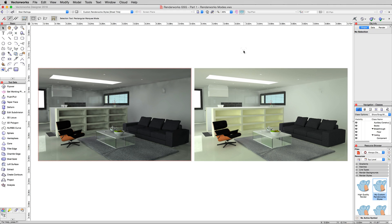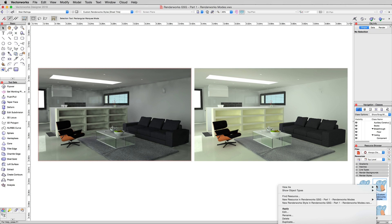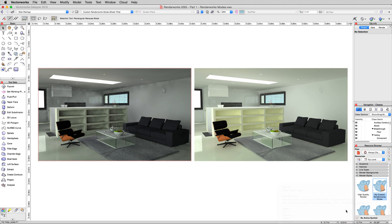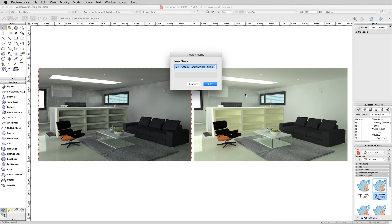Now, render work styles specifically are designed so that you have more than one of them. So now that we have a render work style that we like for this interior render, which might not be appropriate for applying to an exterior render, we want to save this. So we'll go ahead and just duplicate this render style. So right click on it again and choose duplicate. And we're just going to call it my custom interior render works style.